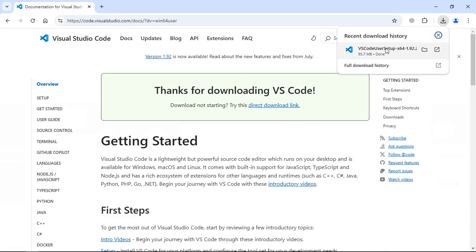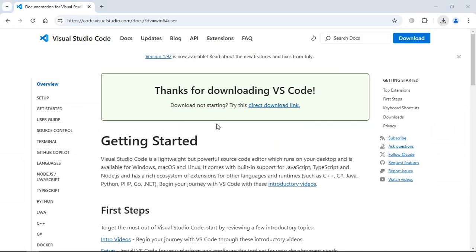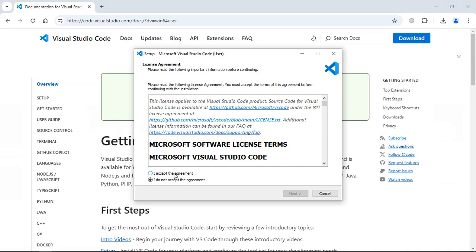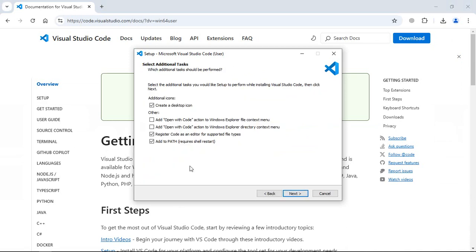Now click on this file, accept the agreement, click next. Make sure to check these options like this, click next.